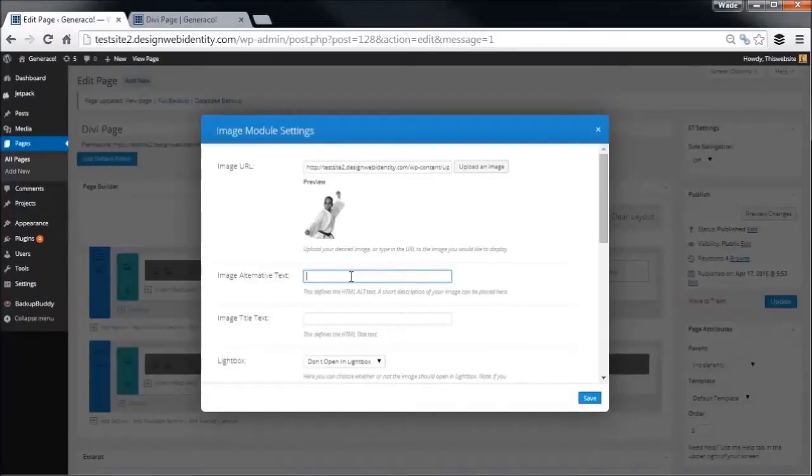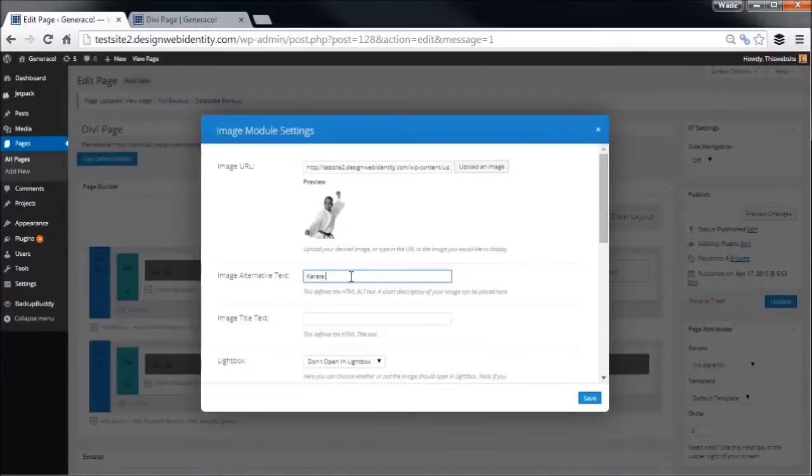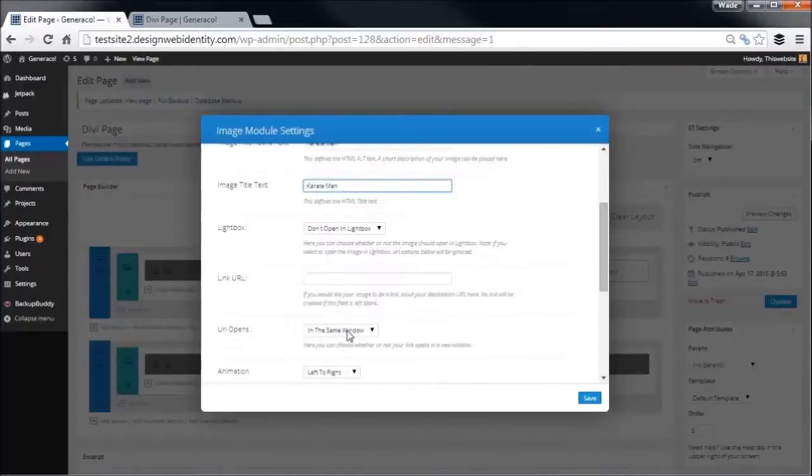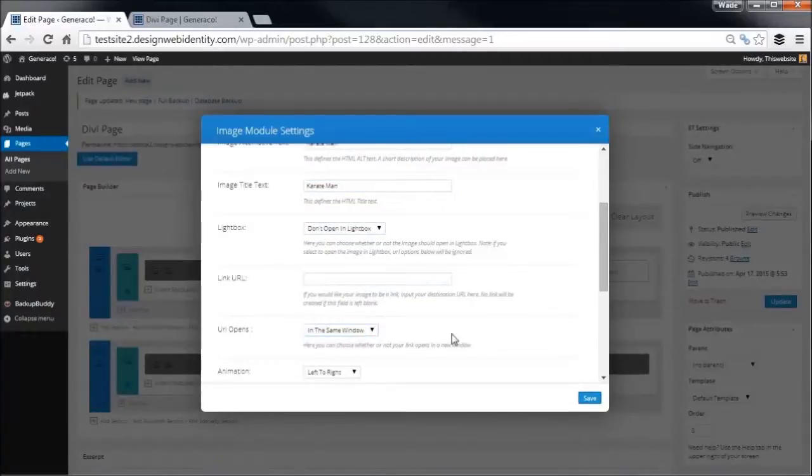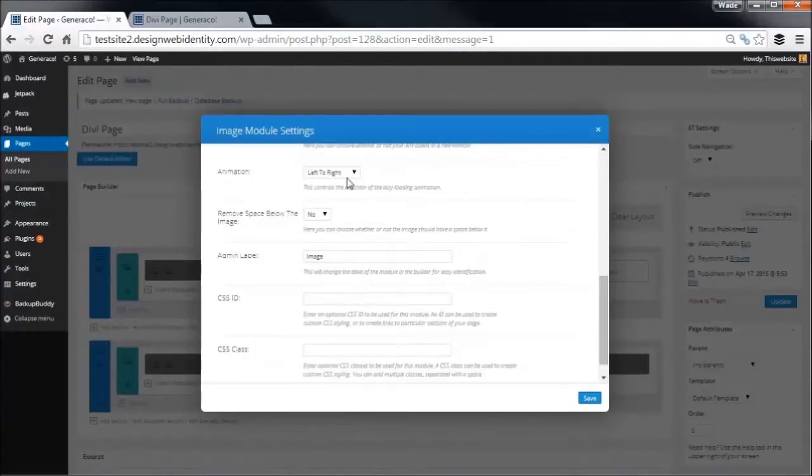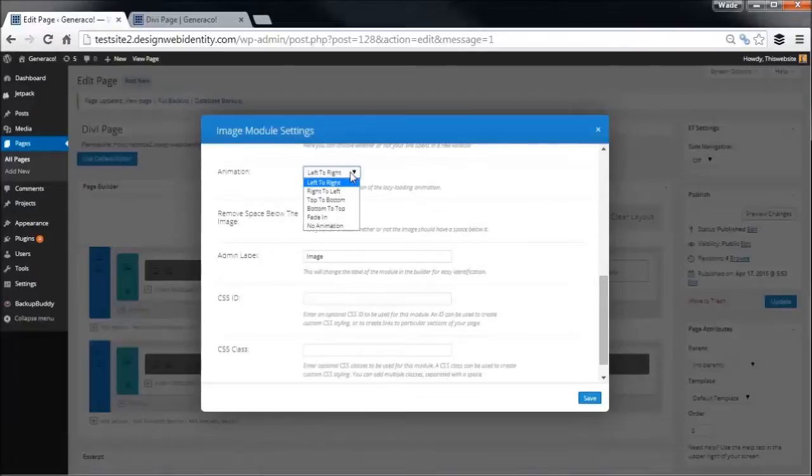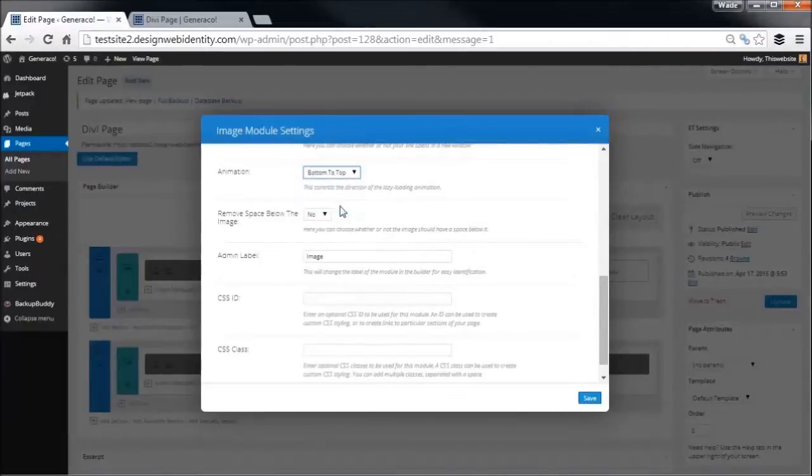Now I will do this only the first time just so you can see it in this video, but this is where you can set your alt text and title text, which is really good for your search engine optimization. So we can call it 'karate man'. We don't want it to open a light box, we don't want to give it a link, and we've got a little animation here. Let's say we're going to go from bottom to top.